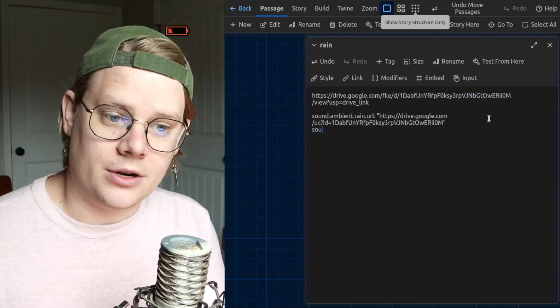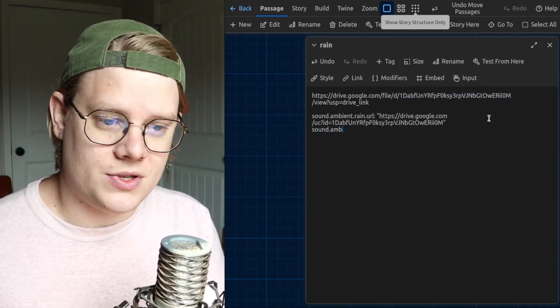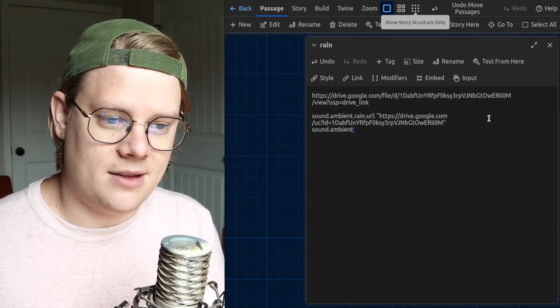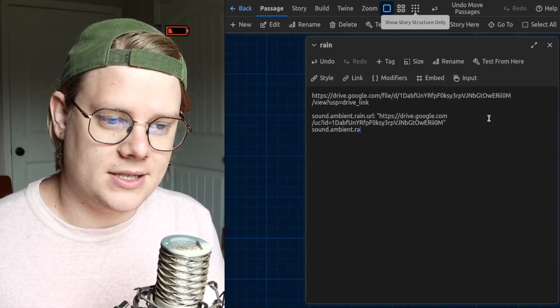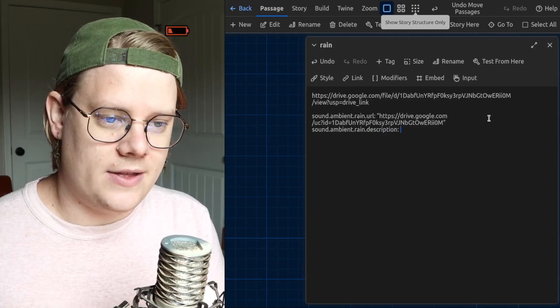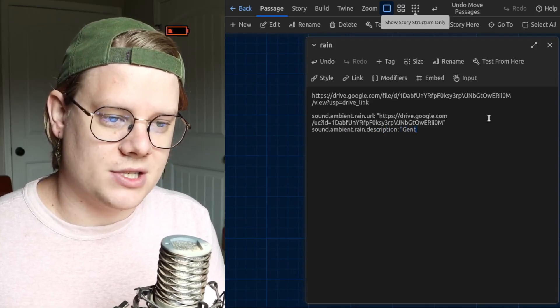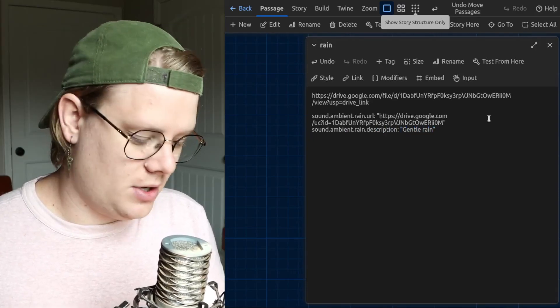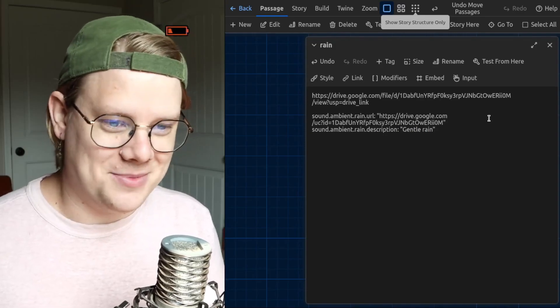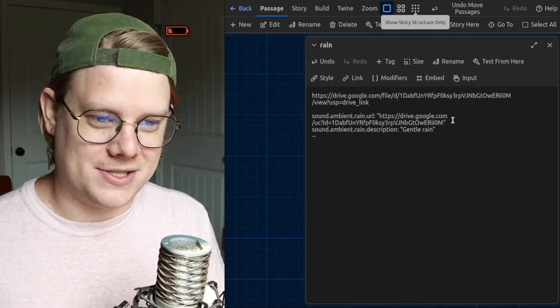After the URL, you're also going to add a description. So, same deal. Sound.ambient.rain.description. And then in quotation marks, just like a one-sentence description. And then finally, after all that, you're going to put two dashes.